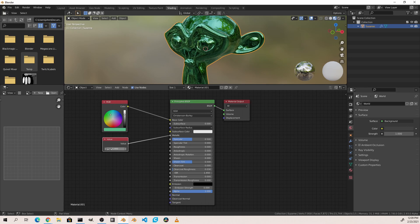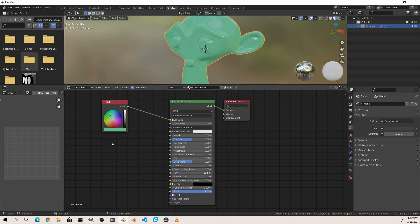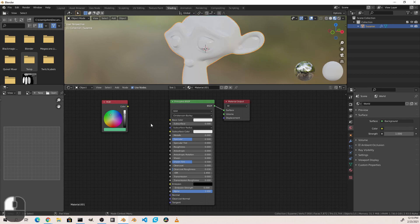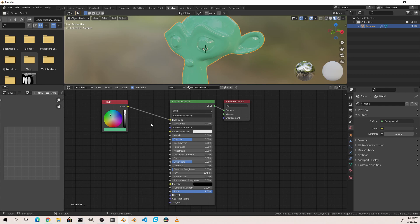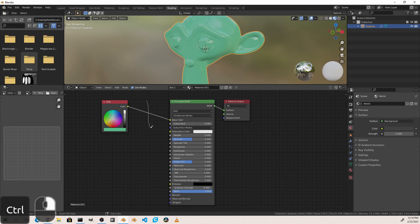While a single value might work in some cases other times we want a pattern to drive our settings. That's where texture nodes come in. So let's delete the value node by clicking on it and pressing Delete. We're also going to disconnect the RGB node. Now there's a couple of ways to disconnect a node. The first is by grabbing the end of a connection and pulling it off of the input that it's going into. The second way to get rid of a connection is by holding down Control and right-click dragging over the connection. This will cut the connection.